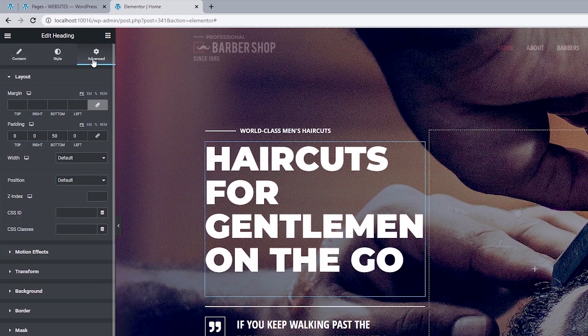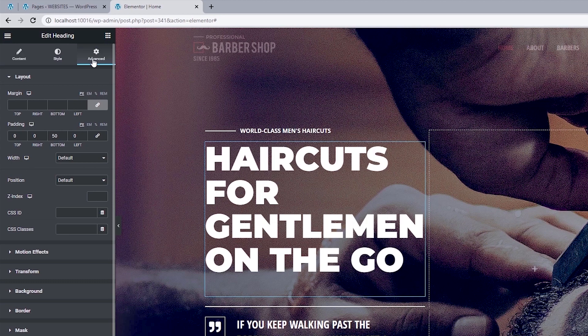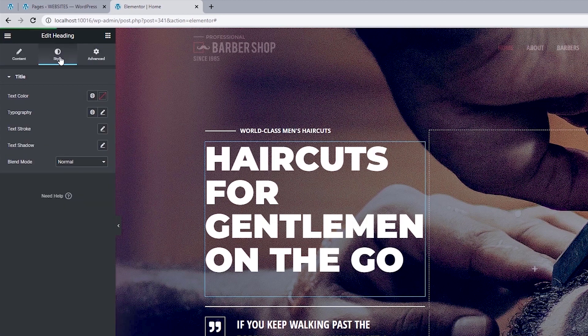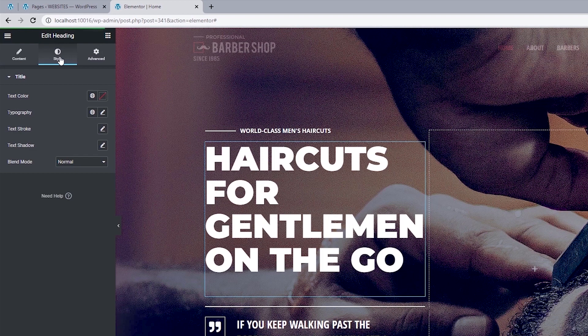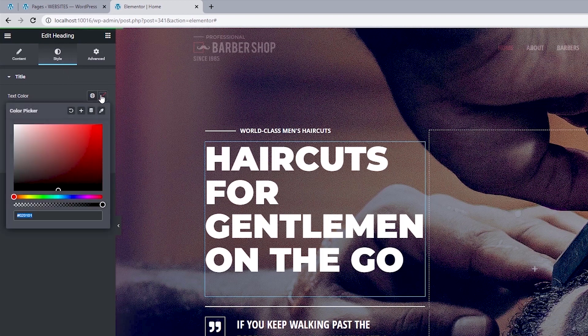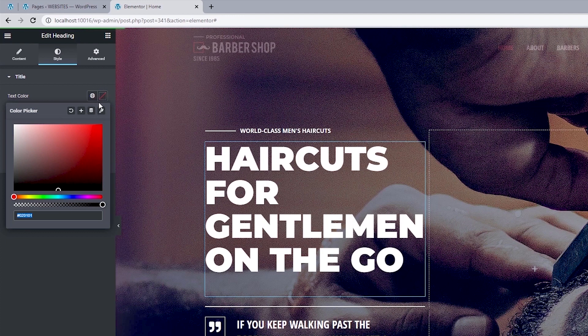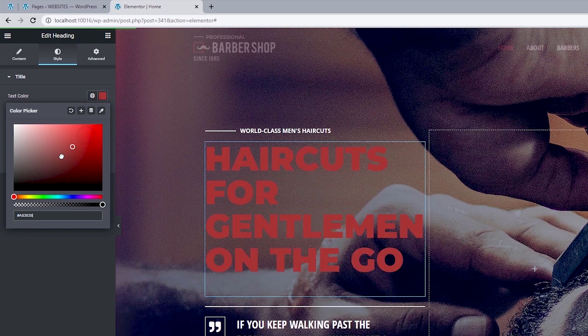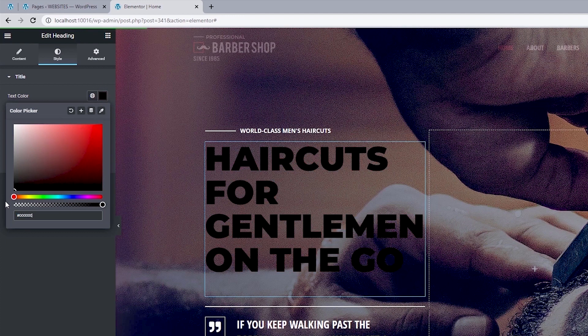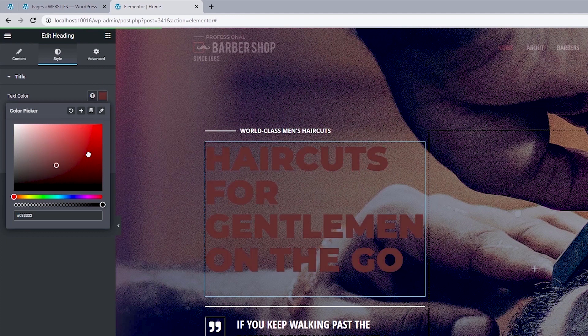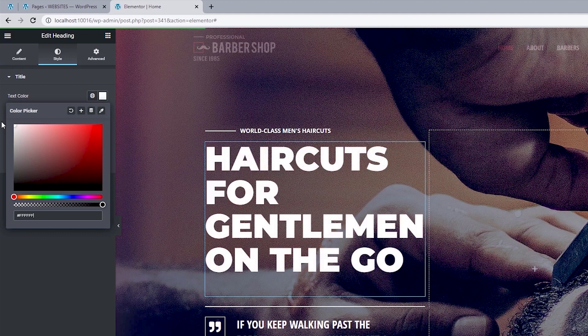But since we want to style this text, I can just head back to the style tab. And if you wanted to change the text color, you can easily do that by clicking into this box. And to change its color, right click, hold down on your mouse and drag around this box. But let's just leave this set to white.